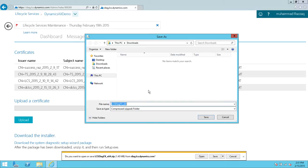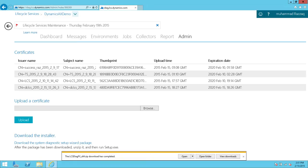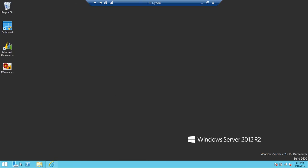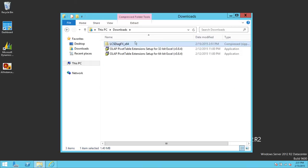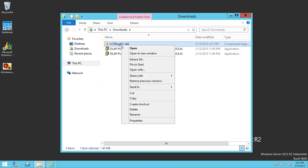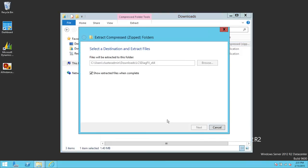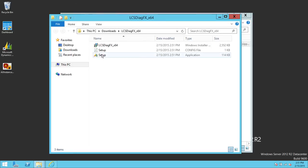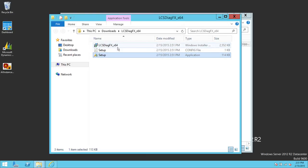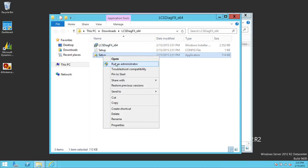This is a zip file. After downloading, unzip it — minimize the browser, go to where you downloaded it, right-click the installer and extract it. Once extracted, we need to run the setup. Keep in mind, you need to run Setup — not LCS_Diagnostic_FX_64. Run Setup as Administrator.